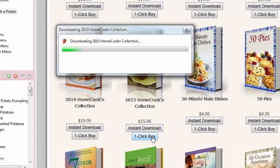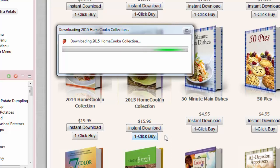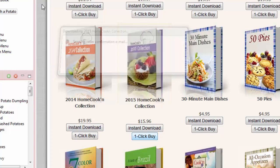And now the cookbook will be automatically downloaded to Cookin' and your credit card will be charged. So you just bought it with one click. It's super easy and it's a fun way to add cookbooks to your cookbook library.